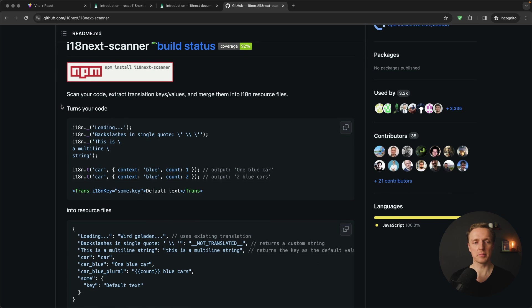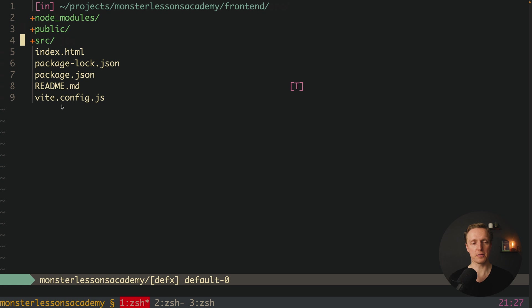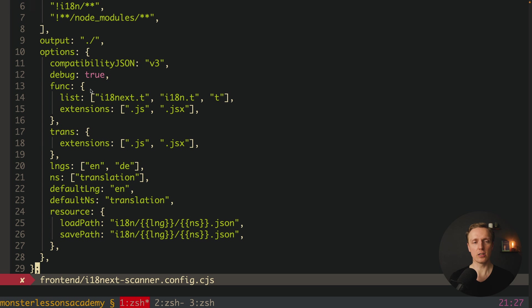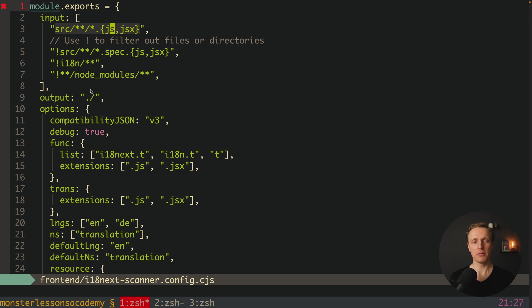In order to achieve that, we can use another library called i18next-scanner. The goal of this library is to scan your code and extract keys. I want to create inside my frontend folder a new file called i18next-scanner.config.cjs. I'll paste the whole config — this is mostly the default config of this library with small changes. Let's look at the inputs: these are the files we are looking for — JavaScript or ES6 files inside our source folder.